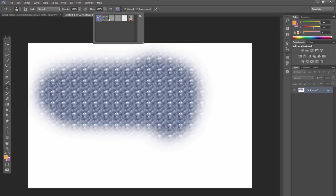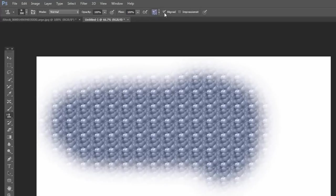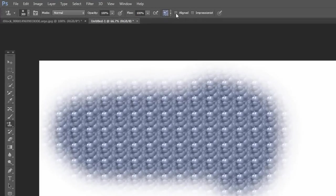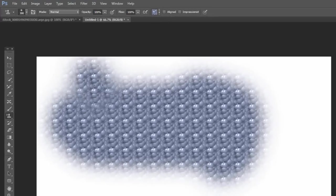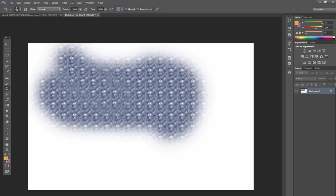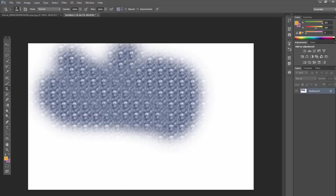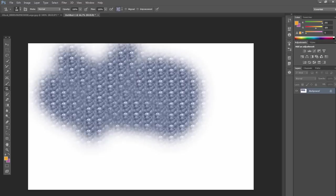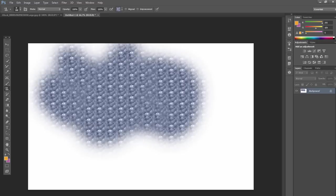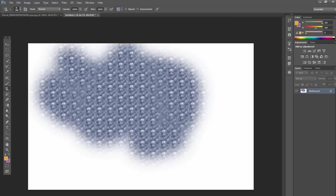And then you can choose your actual pattern here. Now, aligned is pretty important. If you have aligned, if you uncheck it, whenever you click and drag a new pattern area, it's not going to be aligned with the original.